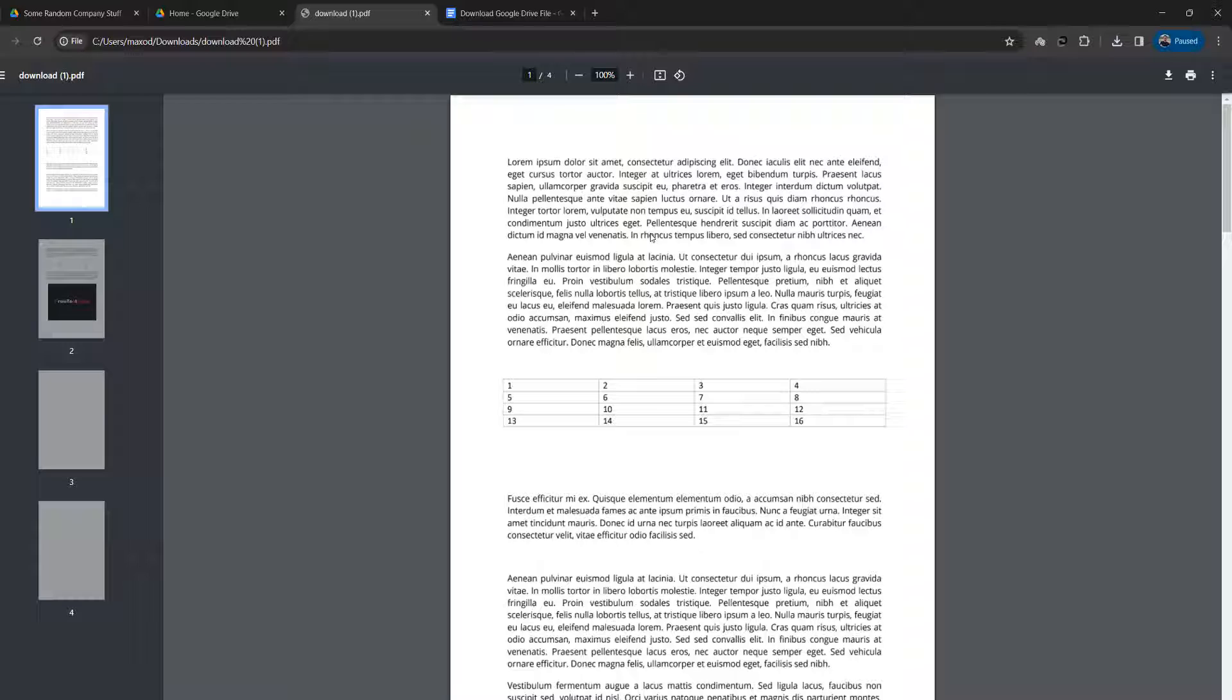This JavaScript code essentially converts each page of the PDF on the Google Drive to an image and then creates a new PDF with each image having its own page. So you won't be able to copy and paste the text or do any finding of text.